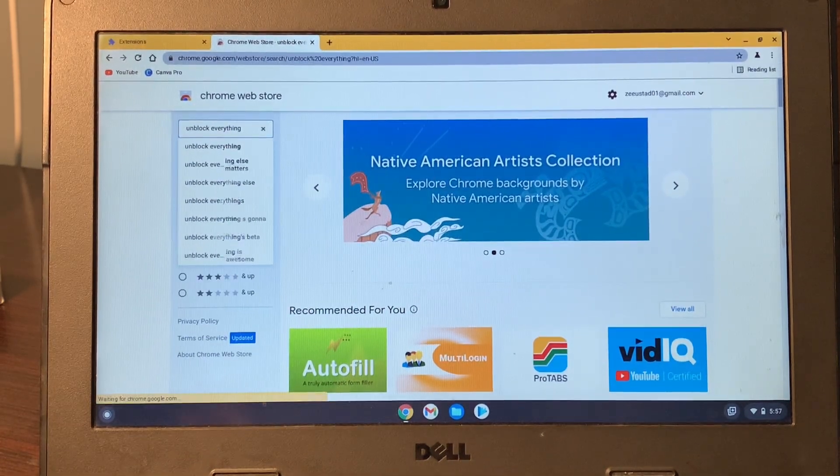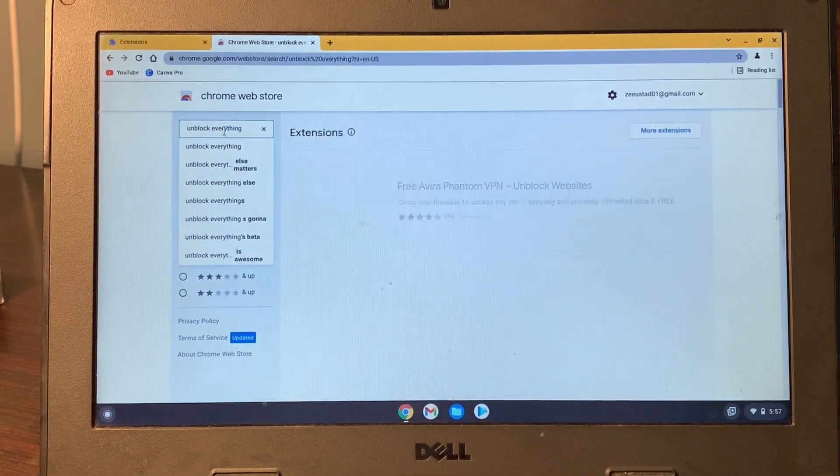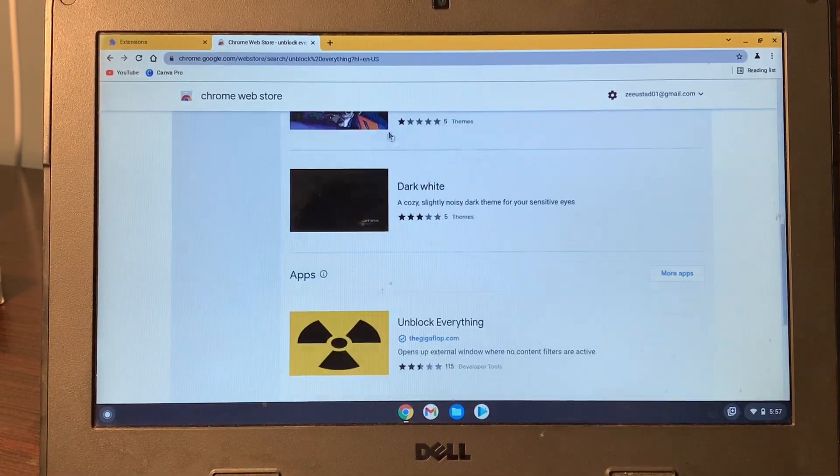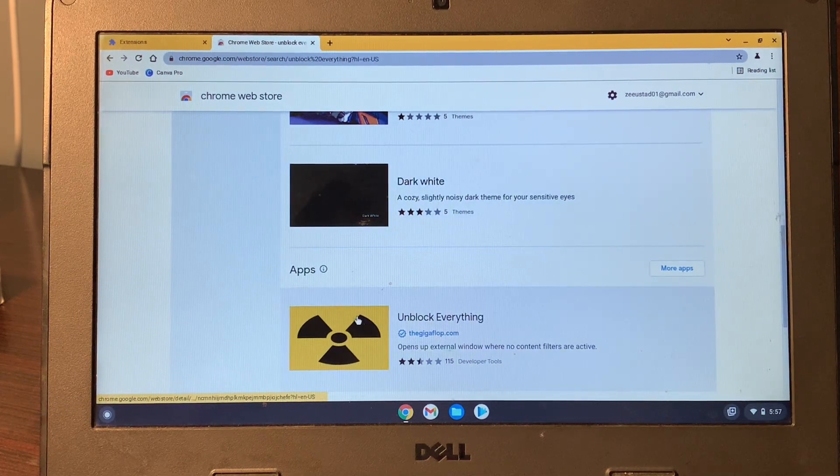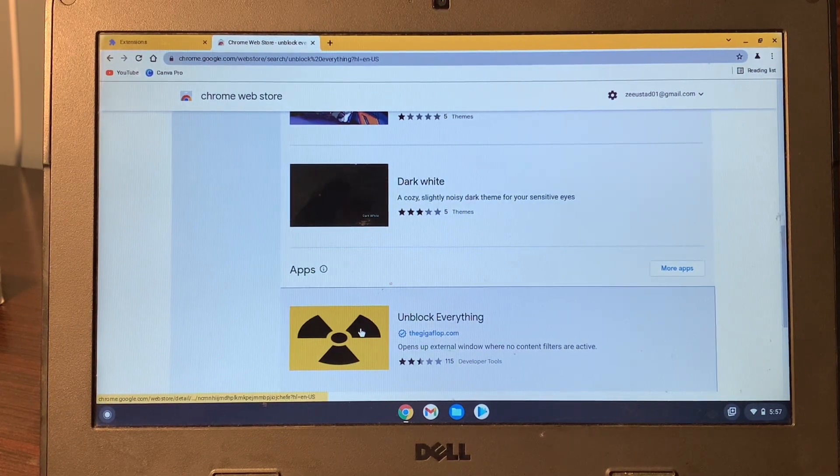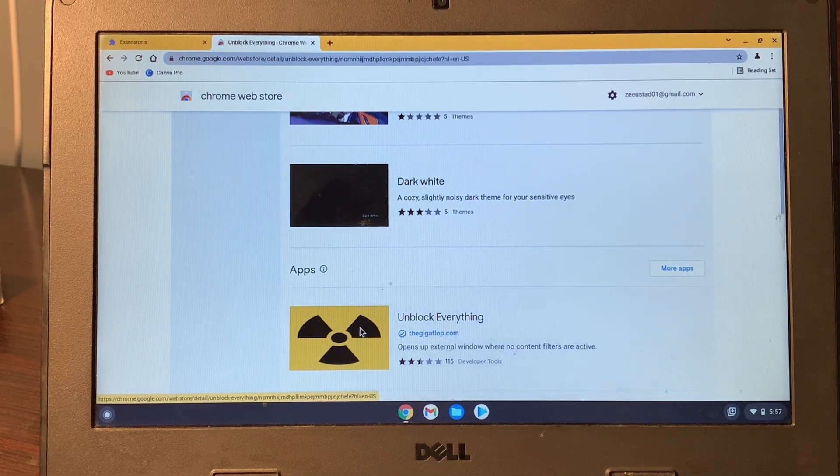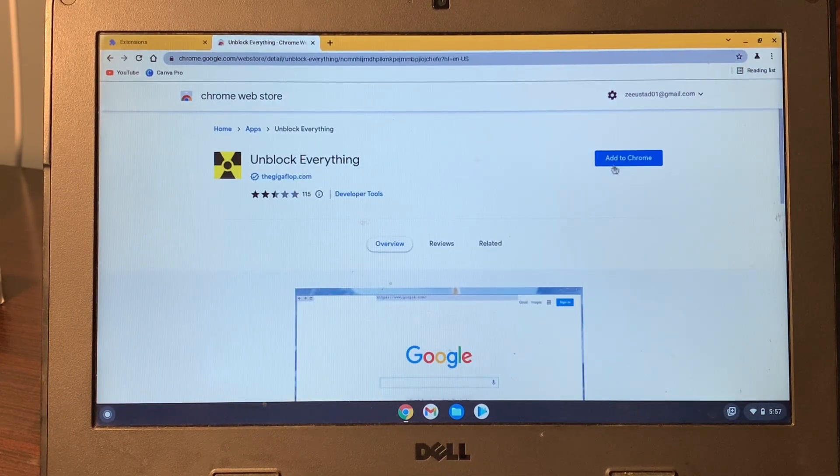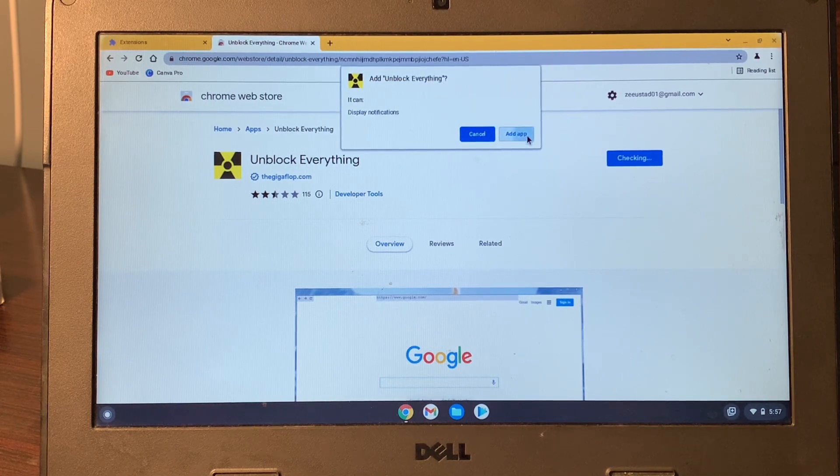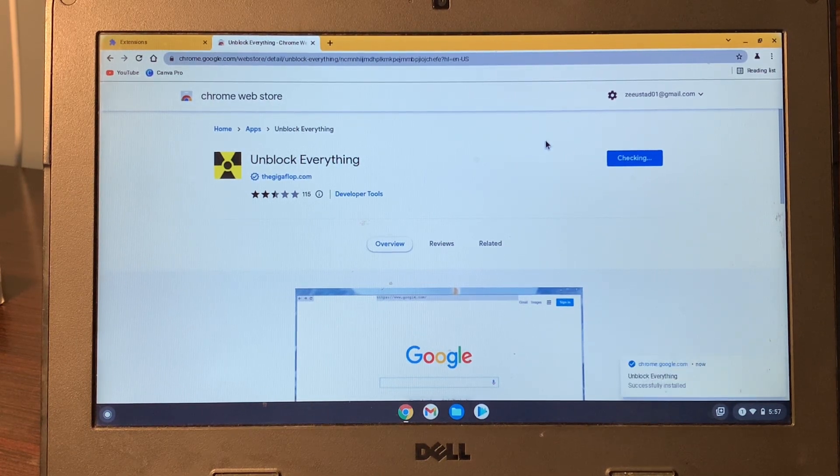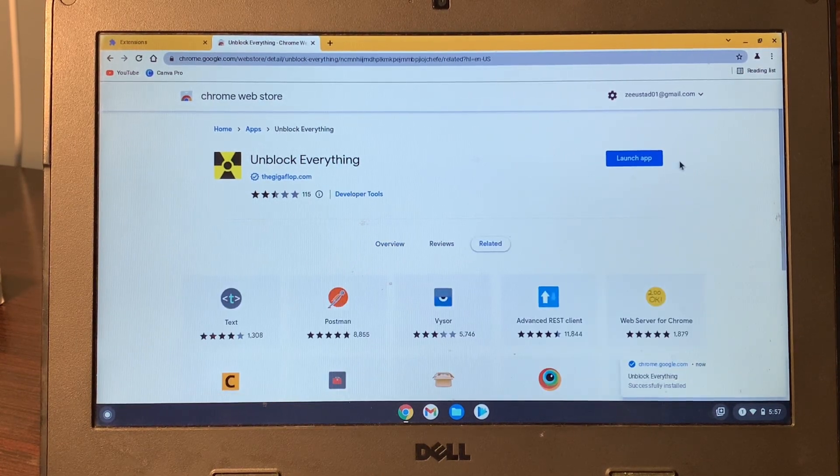Everything, where you have to download this extension in order to unblock everything. So in the app section, you will see Unblock Everything, and then simply click on Add to Chrome. Click on Add App.